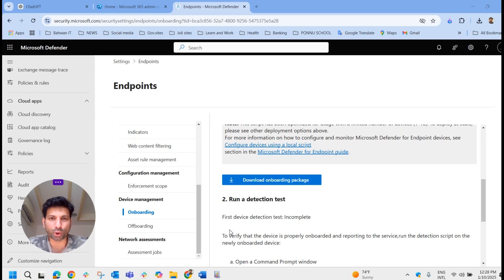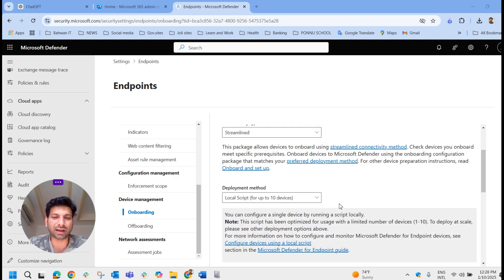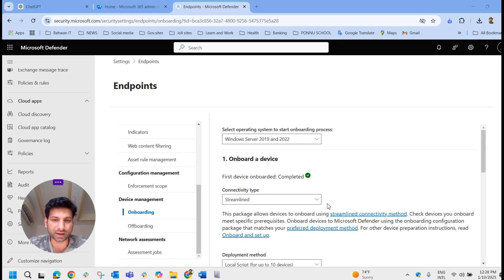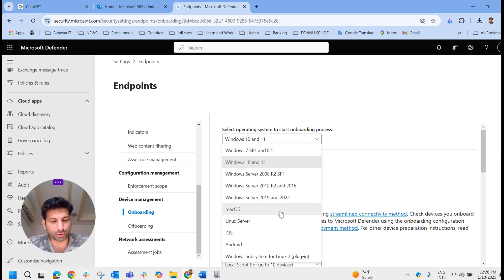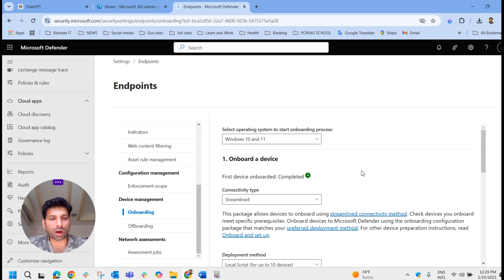Hello everyone, welcome to another video of Joy Road JoJo. In today's video we are going to learn how to onboard Defender for Endpoint manually on Windows 10 and 11 devices, and also on servers like 2008 R2, 2012 R2, 2019, and 2022.